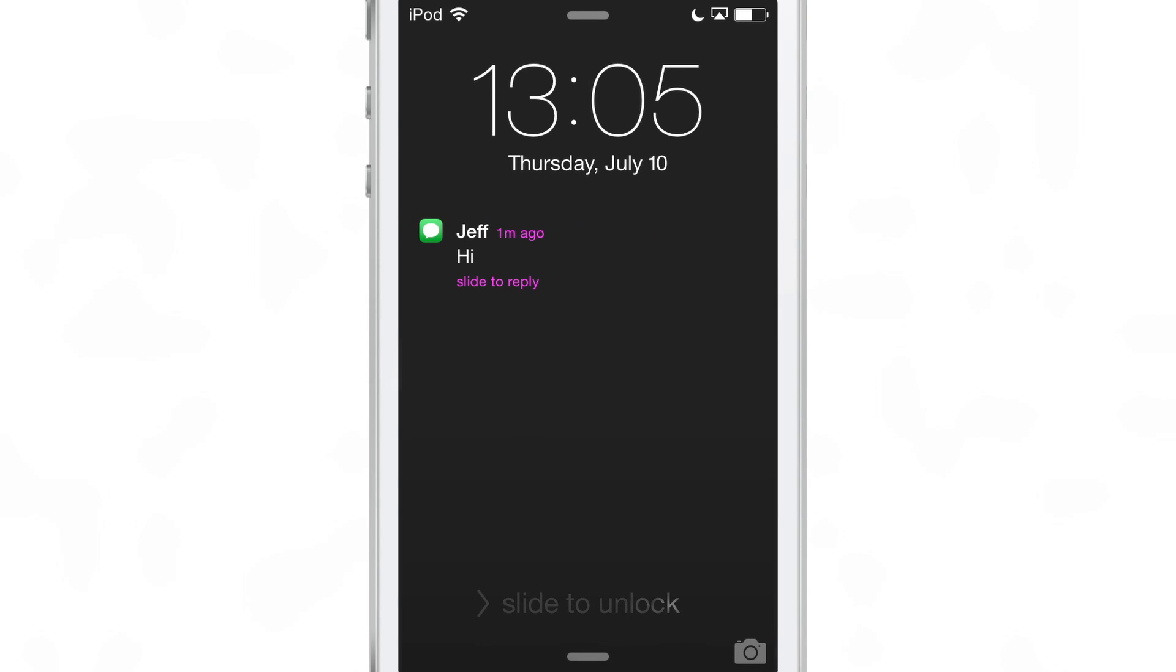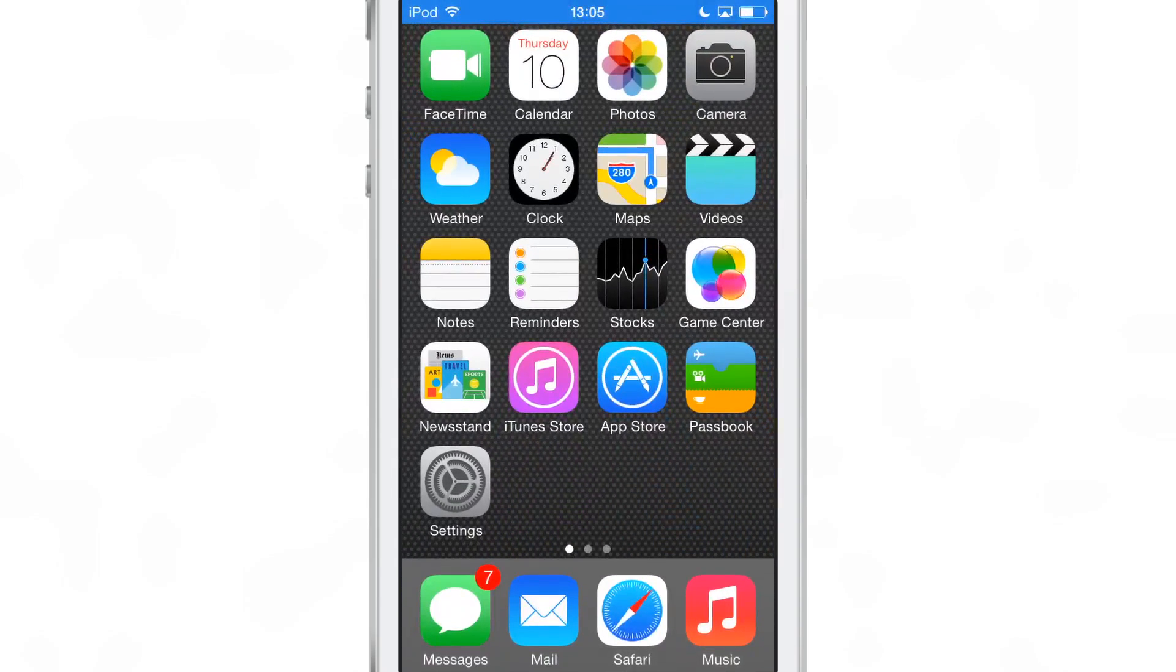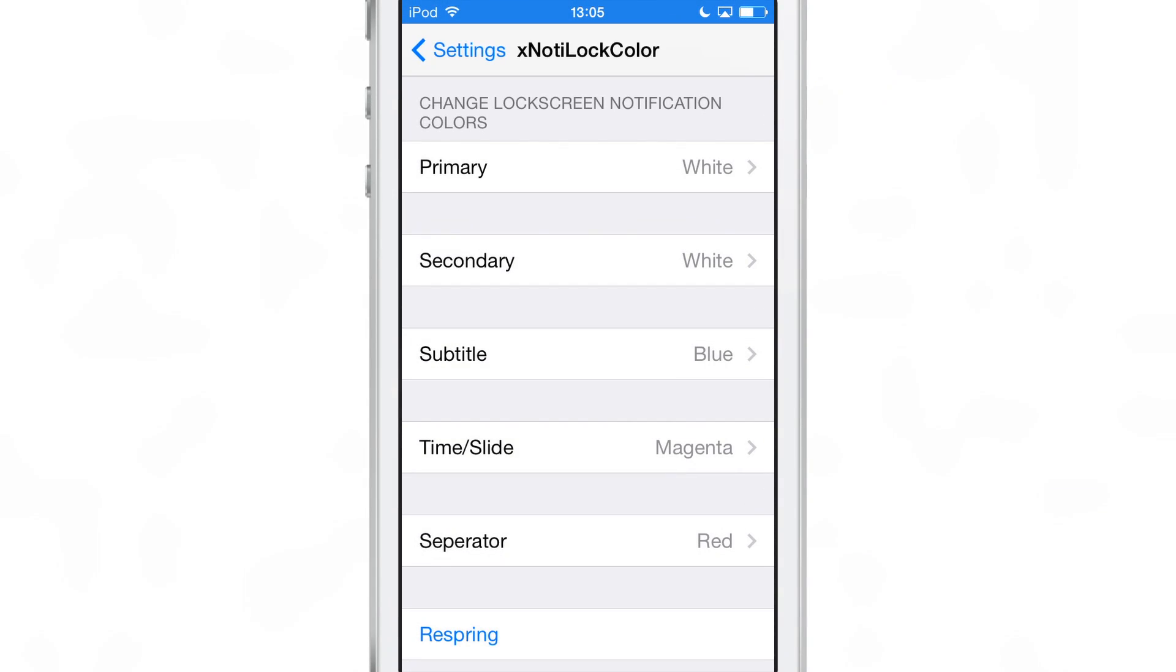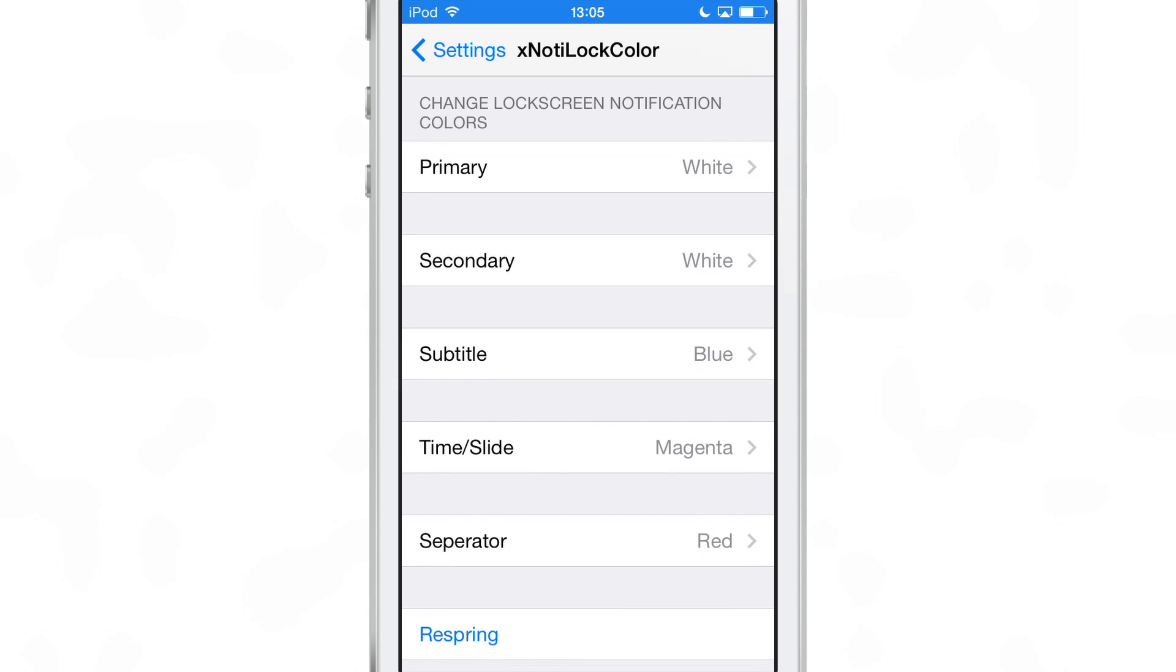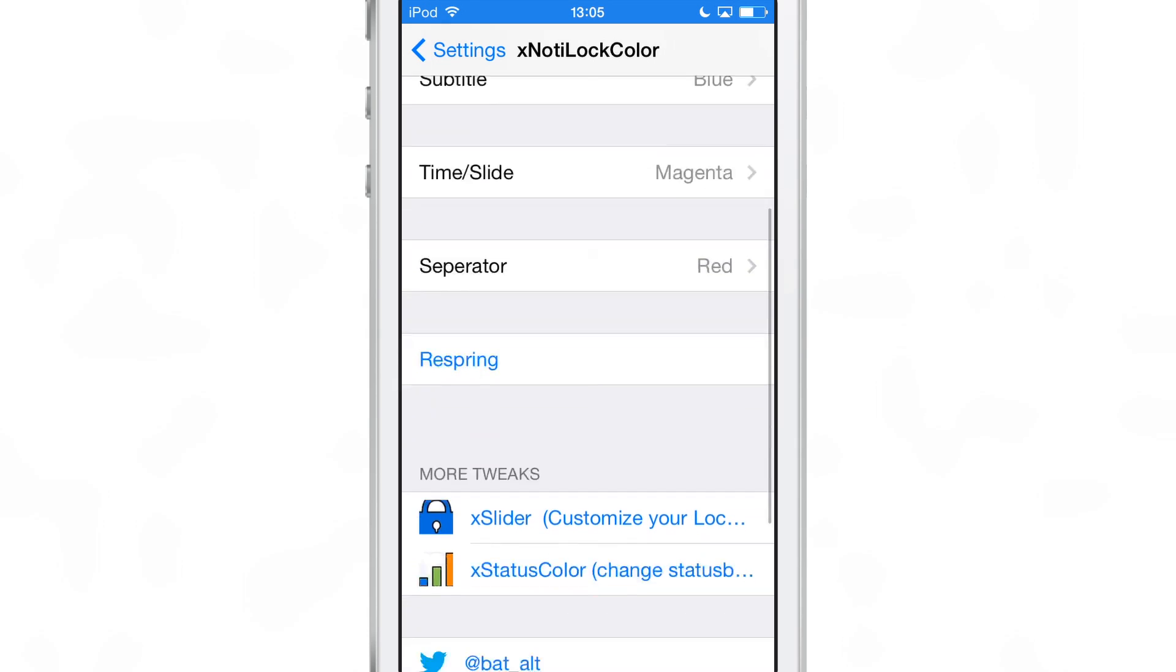That's not all though. You can change up lots of different aspects of the lock screen notifications with different colors and things like that. I'm going to show you here if you go into the preferences.